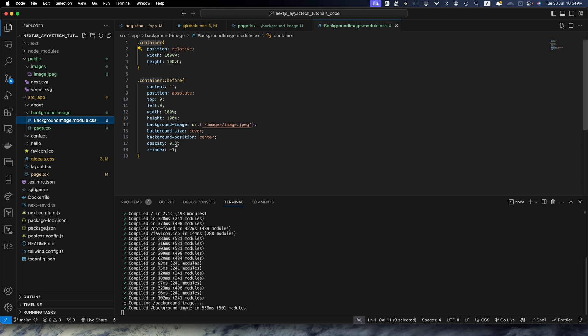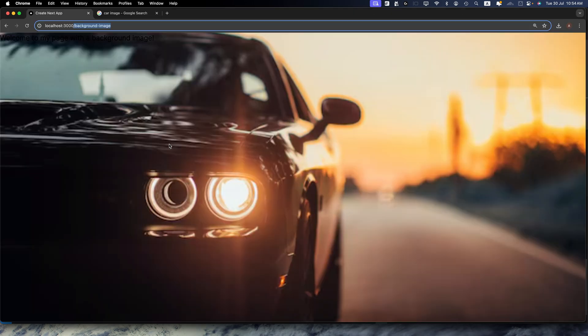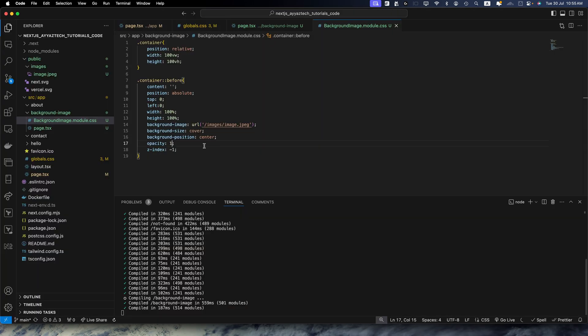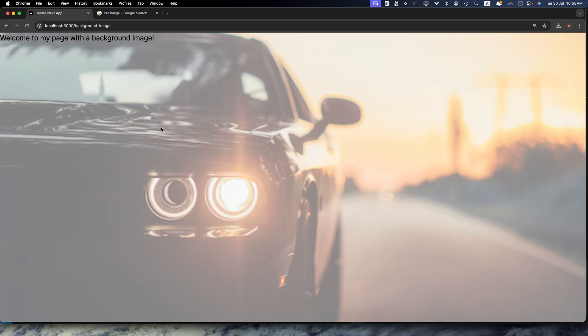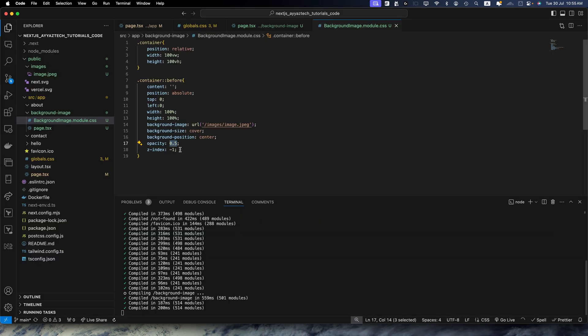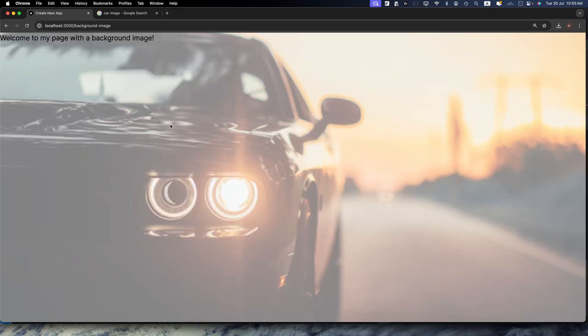Maybe you want to increase opacity to 1 or whatever you prefer. The purpose of setting z-index -1 is that we don't want to bring the image section on top of our text or anything. It should be behind everything. That's why we added -1.